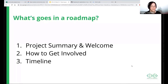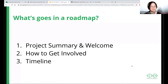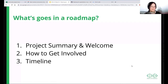These are the motivations to include three different components within the roadmap. We'll go through them one by one in the next slides: first, the project summary and welcome; then, how to get involved; and then the timeline.